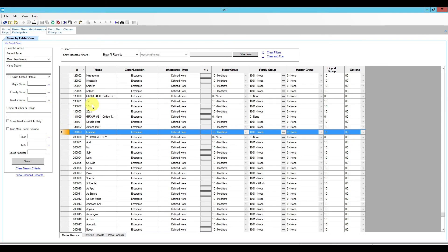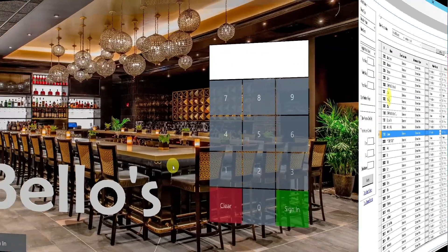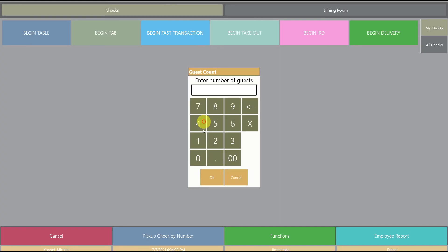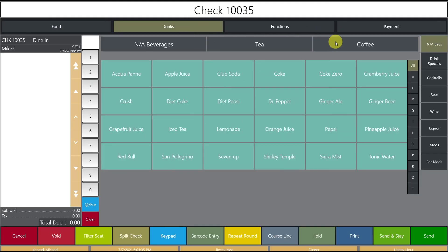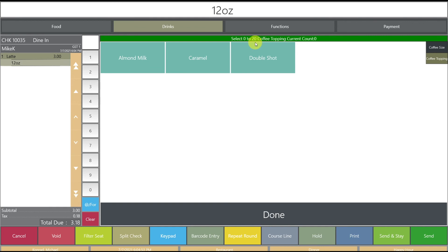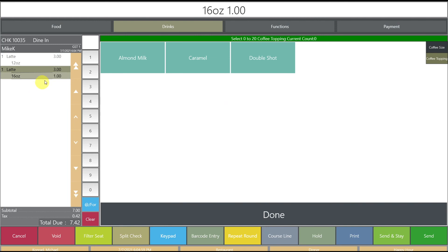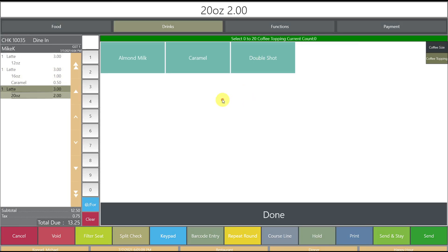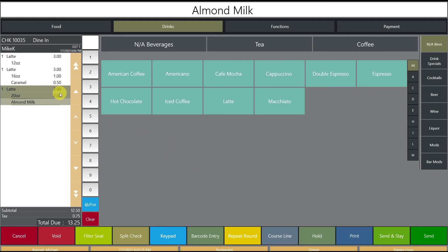Now let's go to the workstation to see how this works. After a quick update and signing in, I'll begin a fast transaction, go to the drinks area, and select coffee. Selecting the latte button prompts with the size screen. I can select 12 ounce, then add toppings or click done for none. Selecting 16 ounce adds a dollar. Adding caramel adds 50 cents more. The 20 ounce latte with almond milk comes to five dollars as requested, and almond milk is not priced.